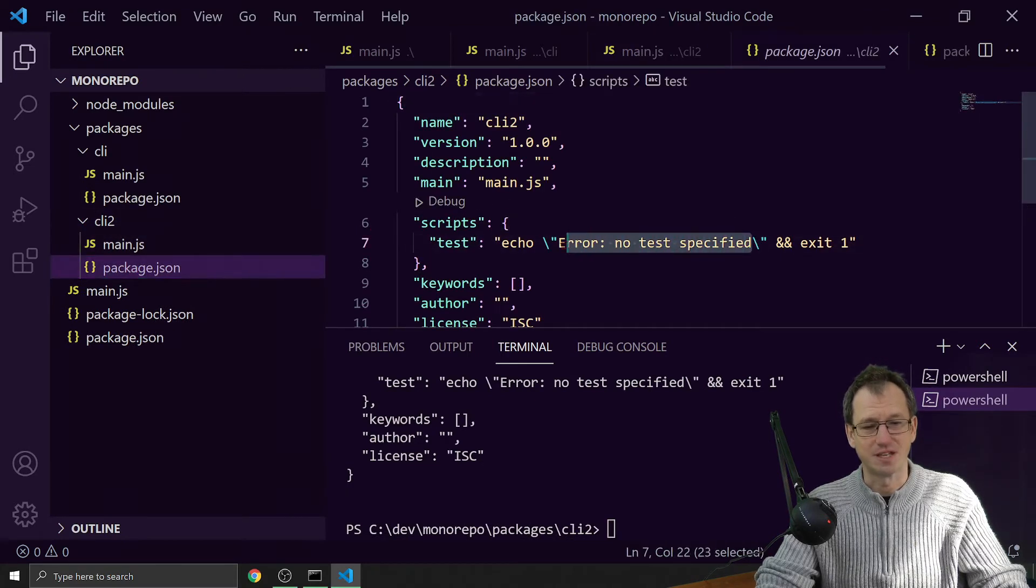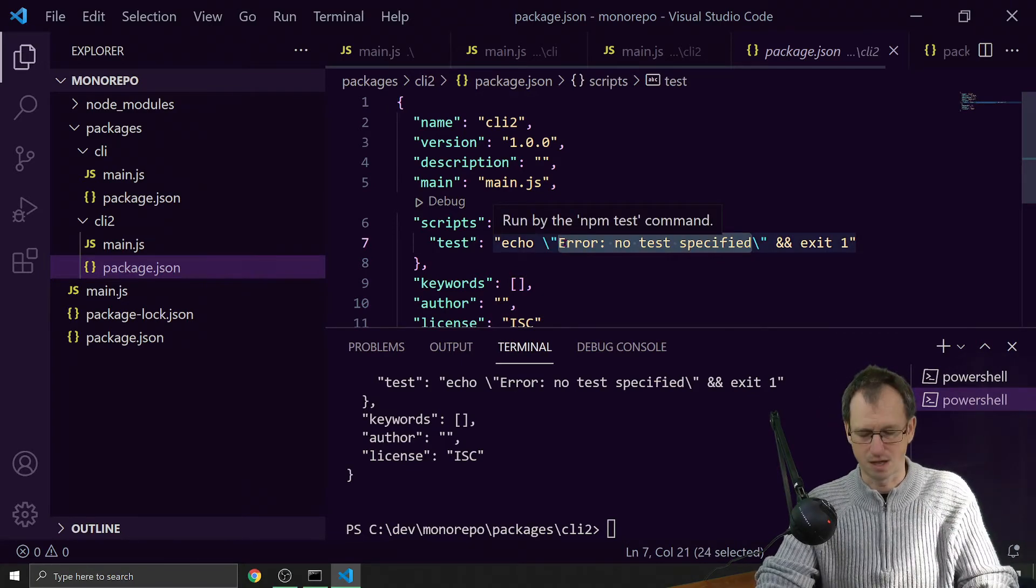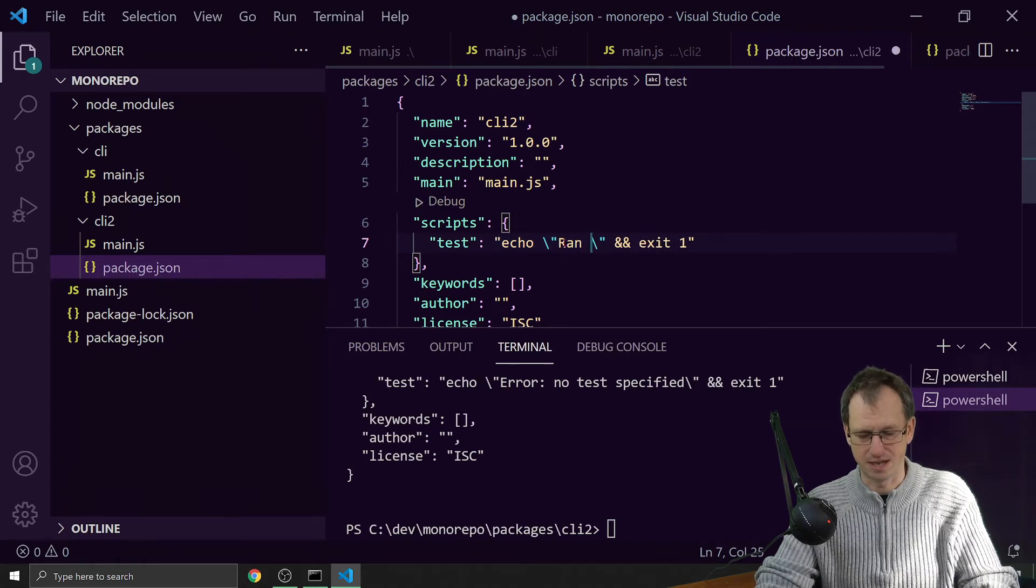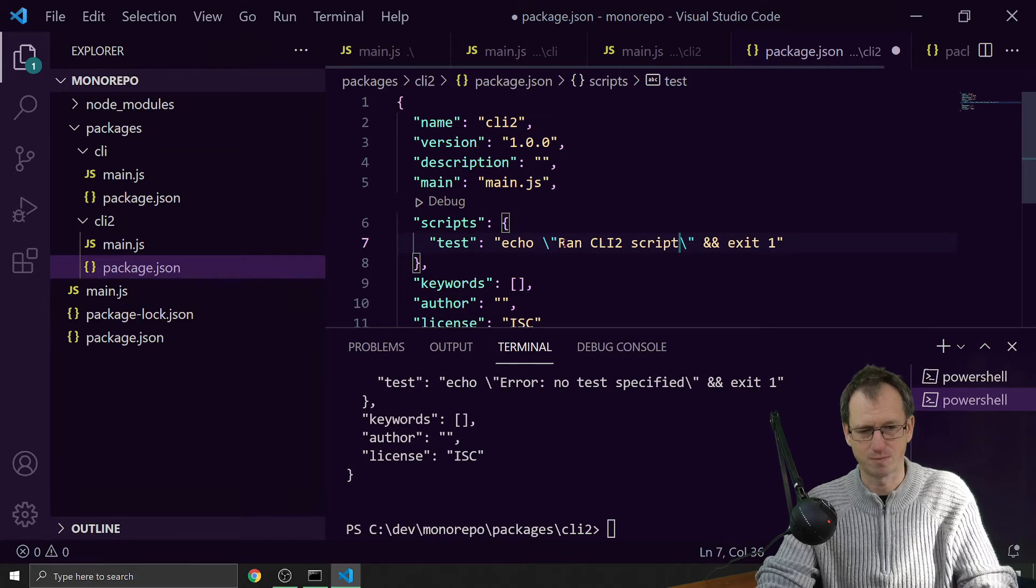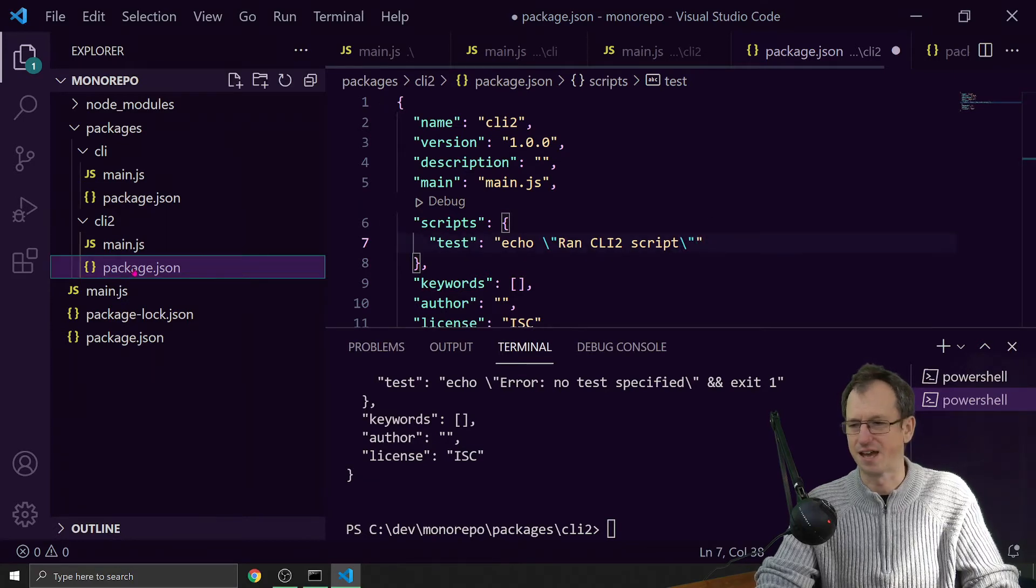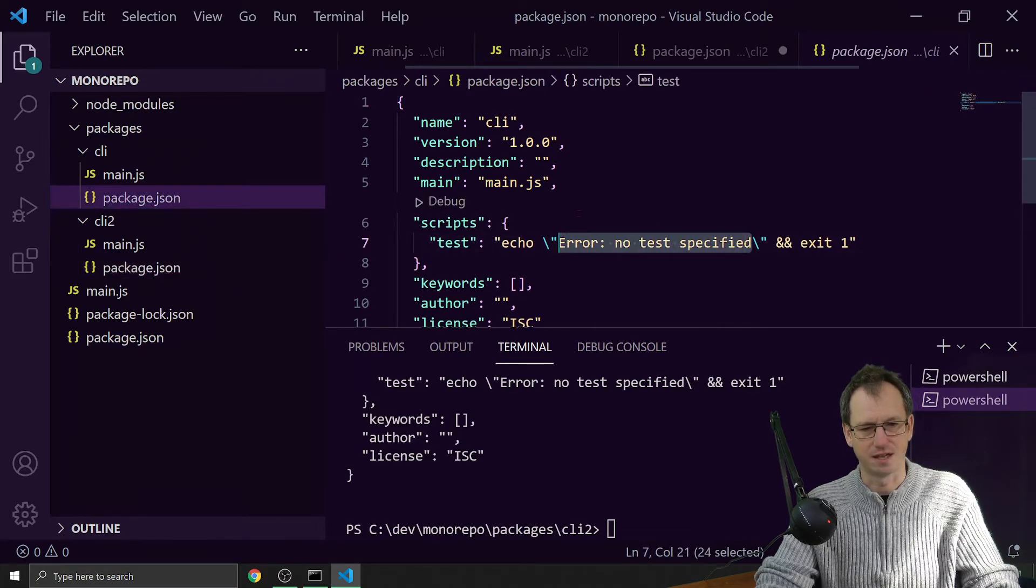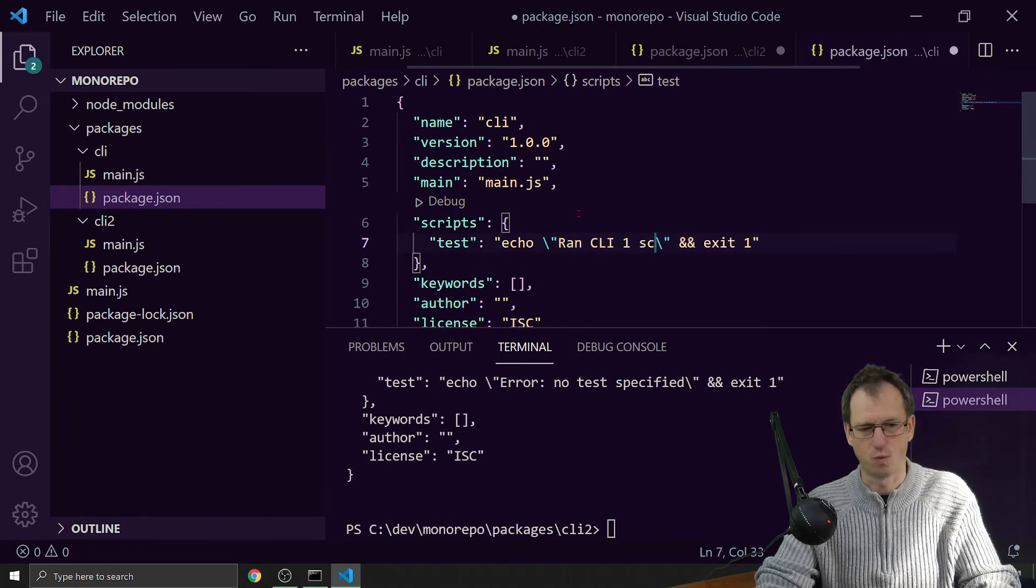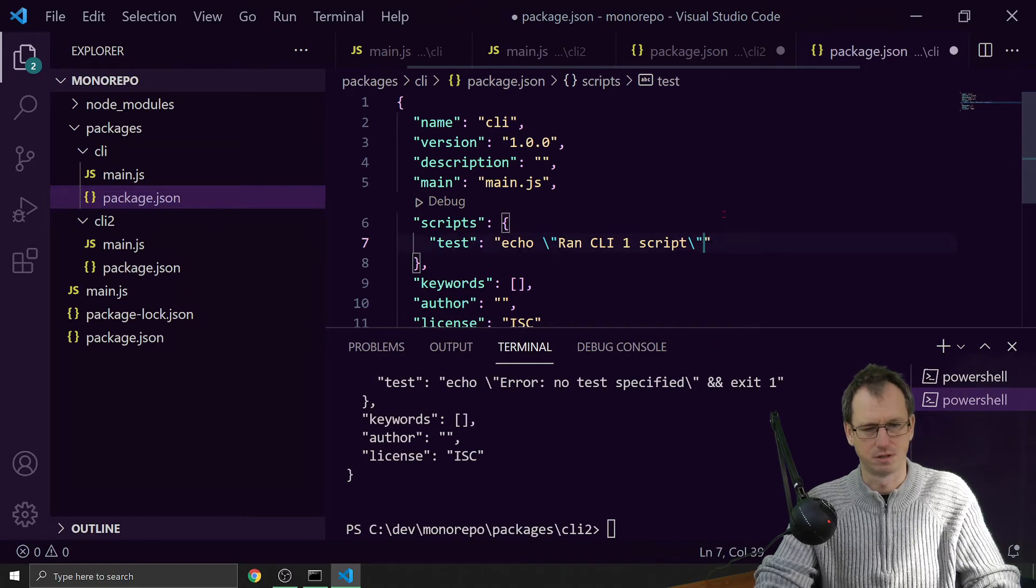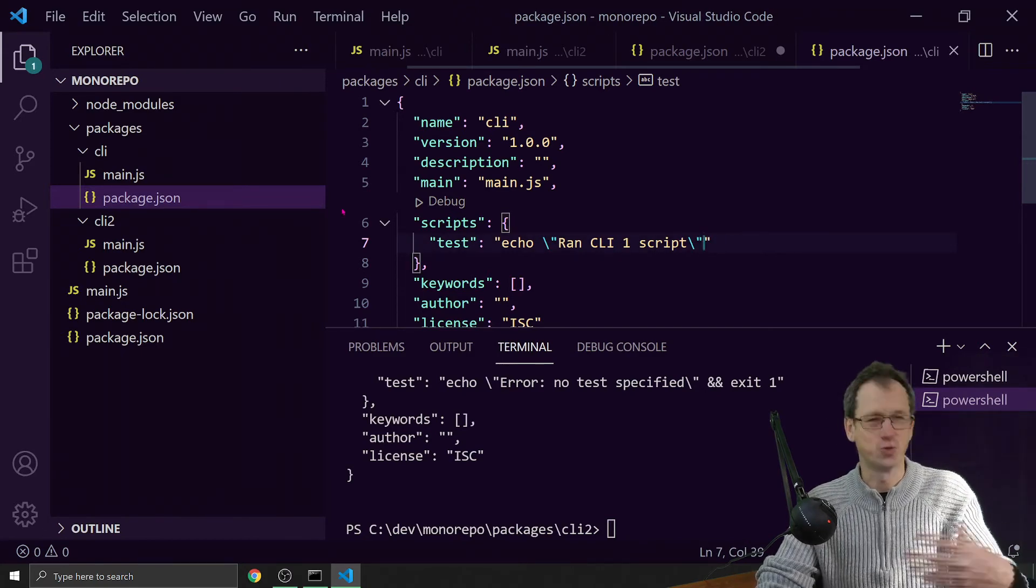Let's do an npm init in there to give that package.json as well. Say we had some scripts in here that we were running to build these packages or test them. Let's just add some details in there. So 'ran CLI 2 script' - that's in my CLI 2 package there. Then come back up into CLI and we can say 'ran CLI 1 script' like so.